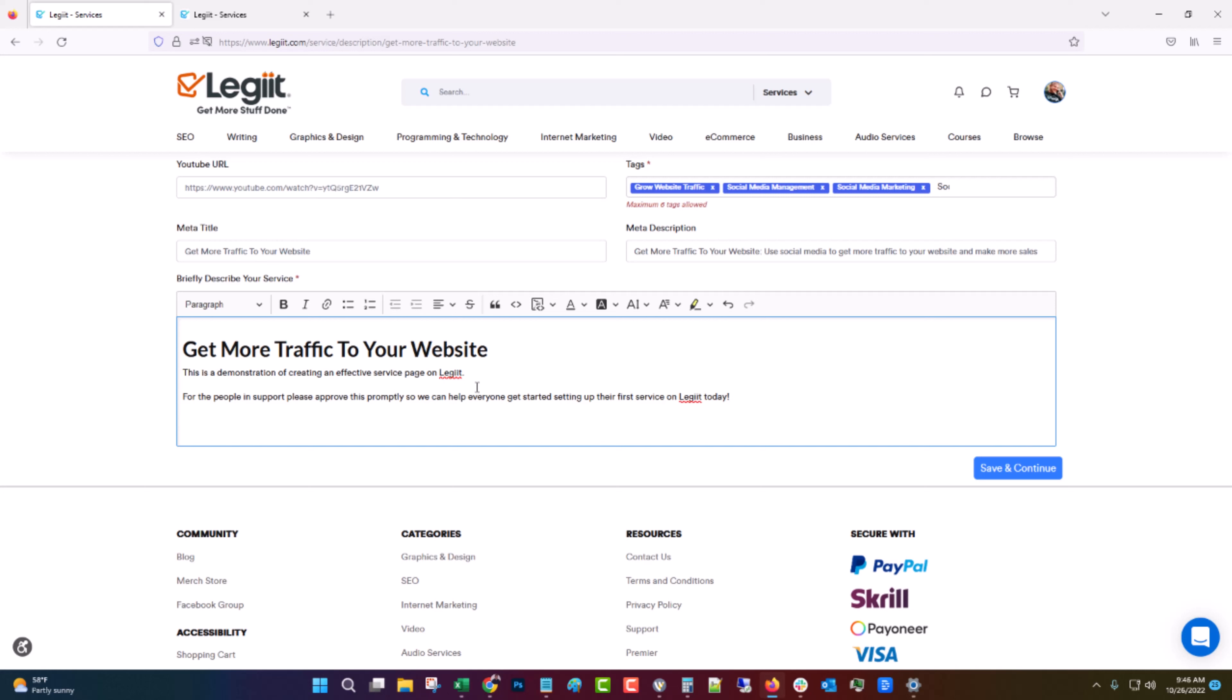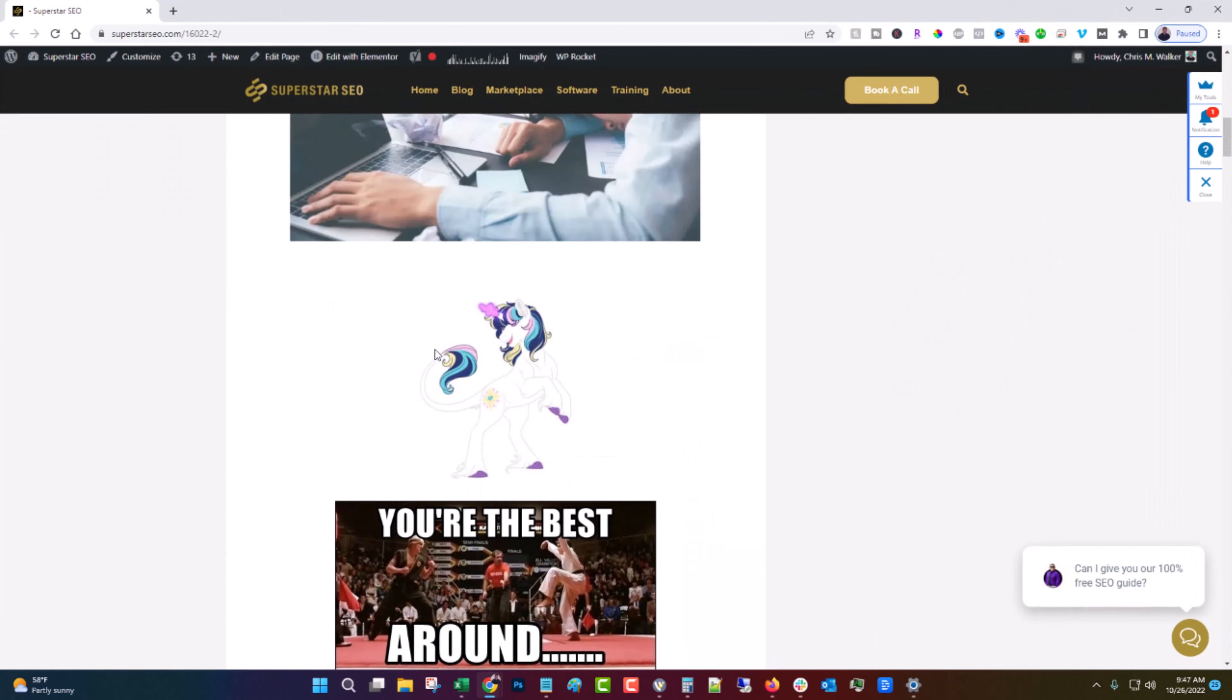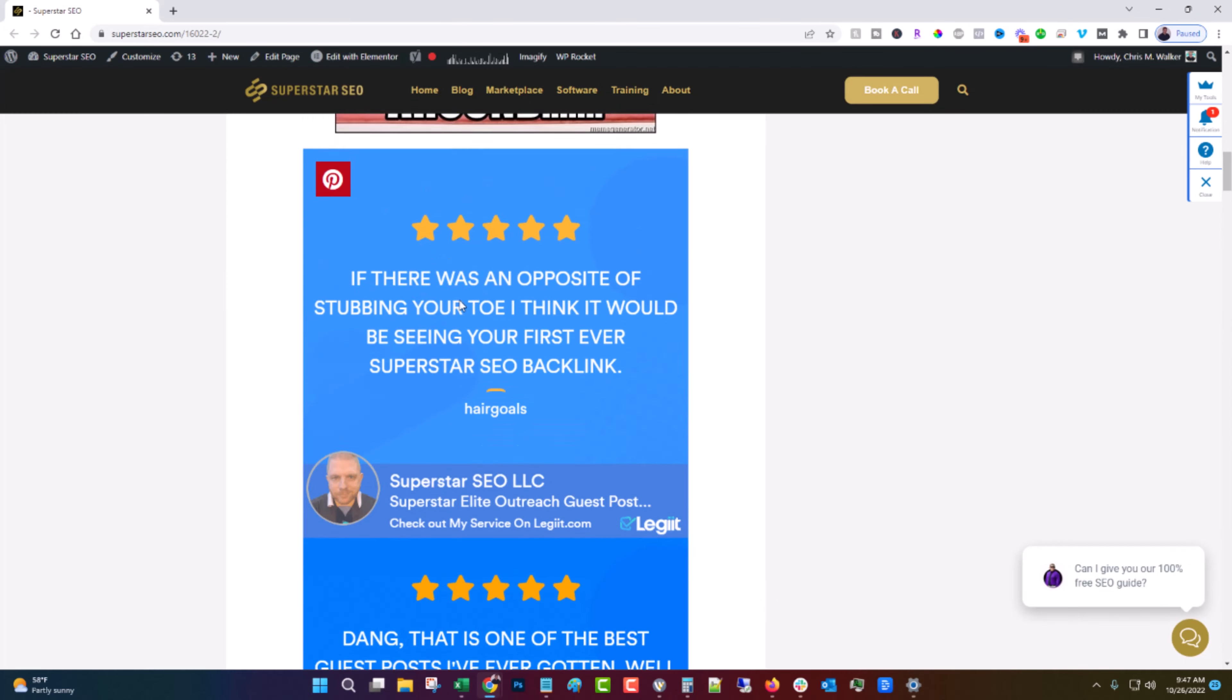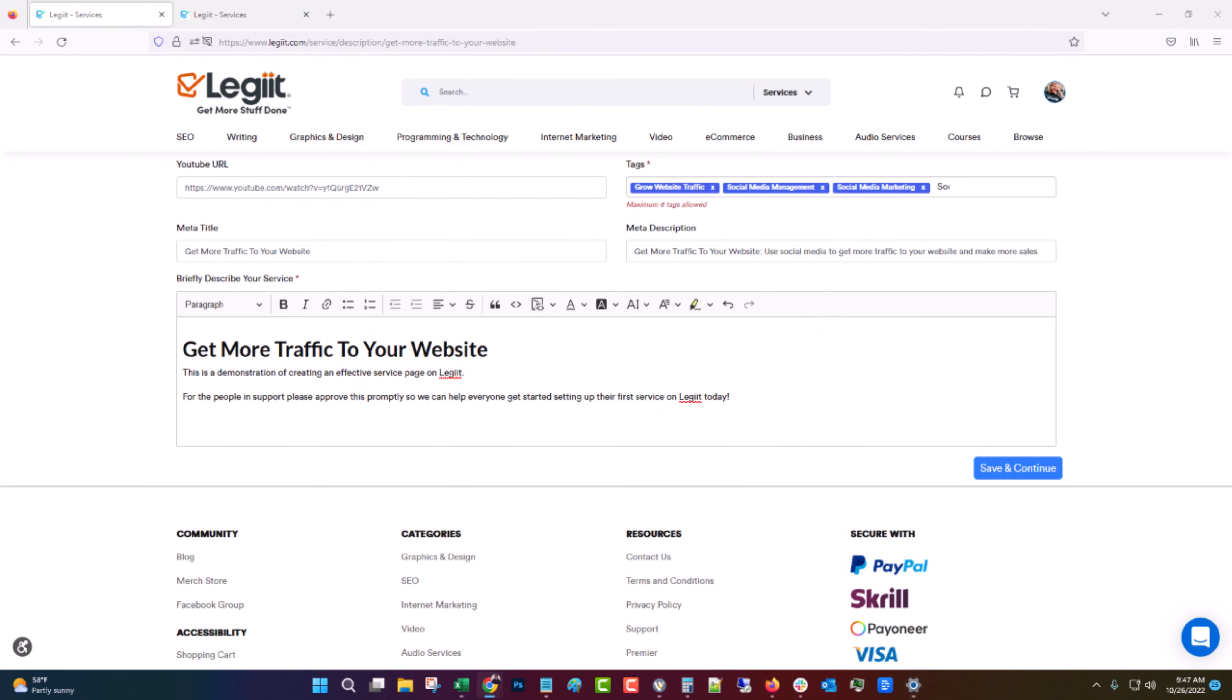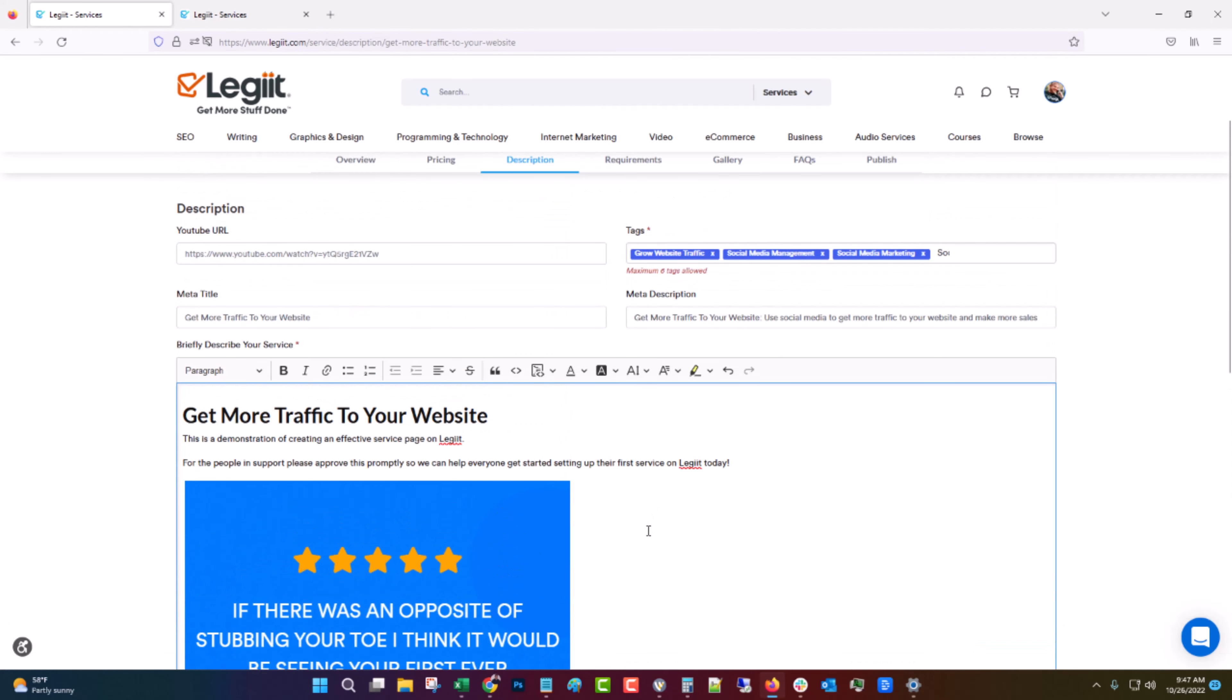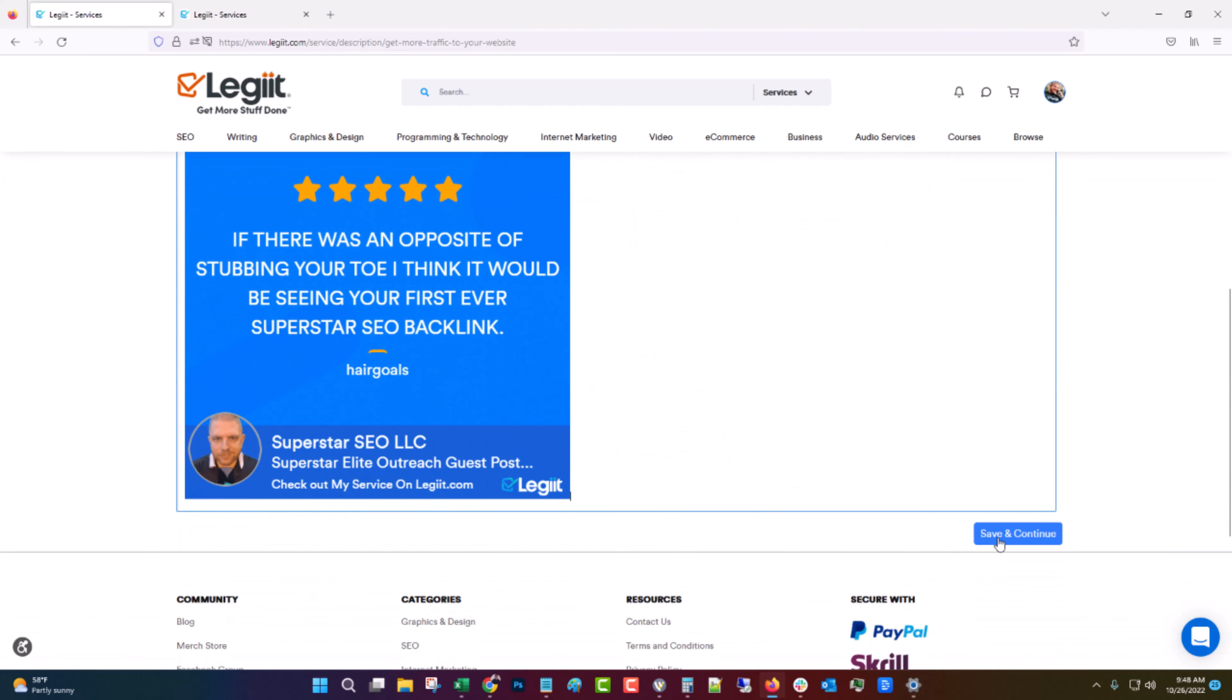So we can help everyone get started setting up their first service on Legit today. If you have something that you need to show them here, you can put that. So if you have an image that you want to show, what you need to do is host it on a website somewhere. You can see I have mine here and then you're going to right click on it or do whatever the Mac equivalent of a right click is. Click copy image, come over here and click paste. And that will paste the image right there into your description.